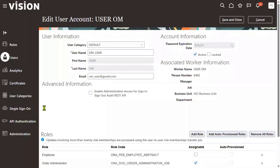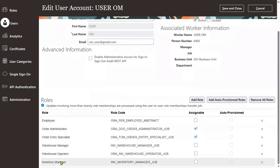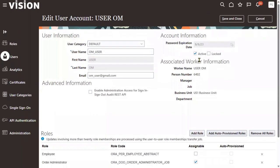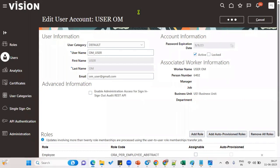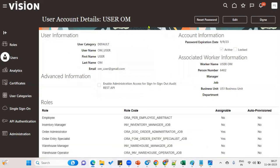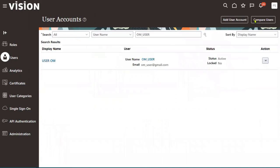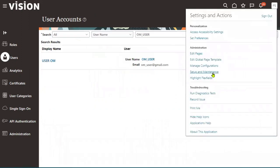We've added the inventory roles here — warehouse manager, warehouse operator, and inventory manager. Now let's go to add the data access for this user in setup and maintenance.